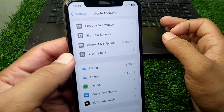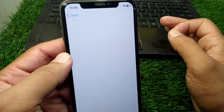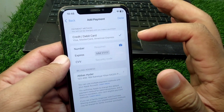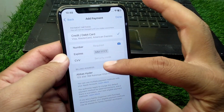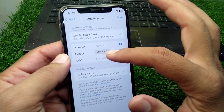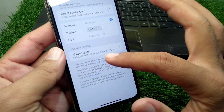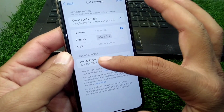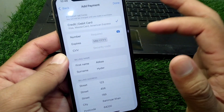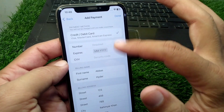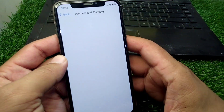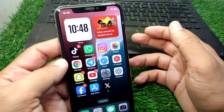Wait here for some seconds, and now you have to simply add or update your payment method correctly. Enter the number of your debit or credit card, then the date of expiry, and then the security code. From here, tap on Billing Address and add your billing address correctly as well.